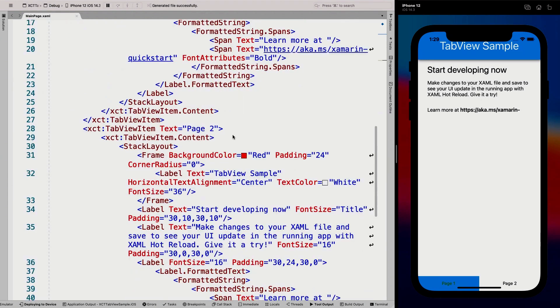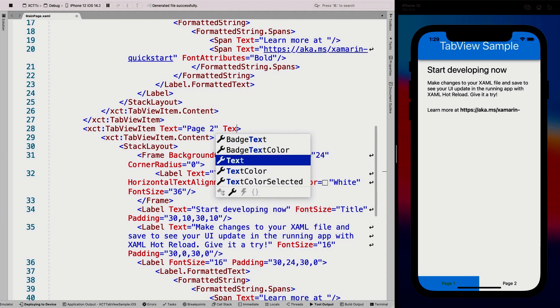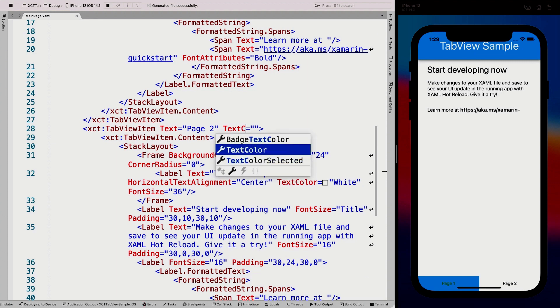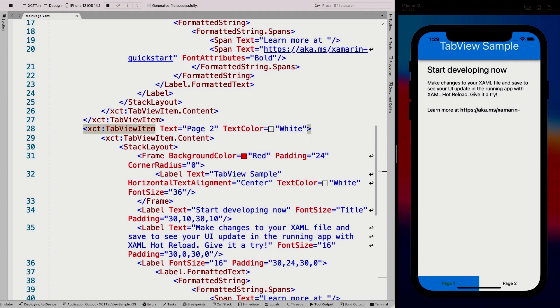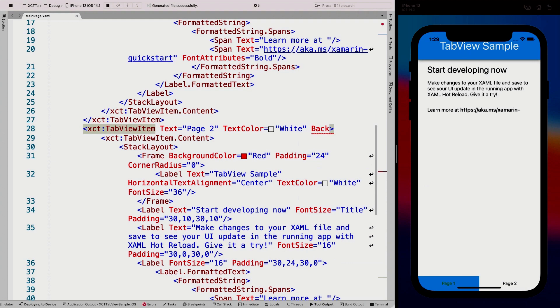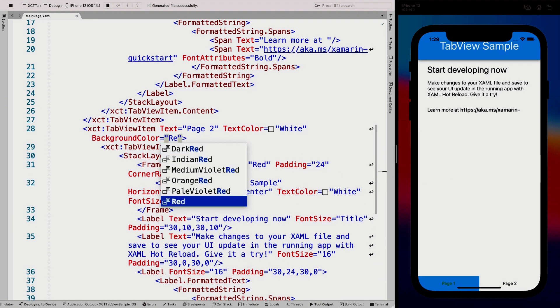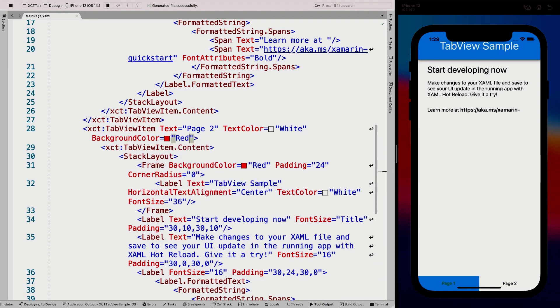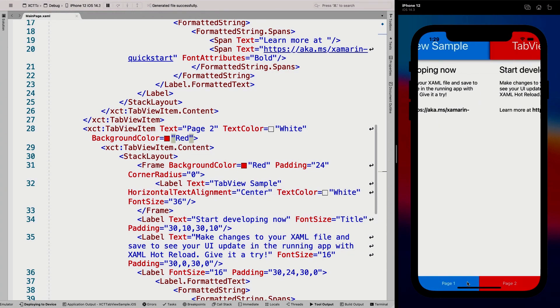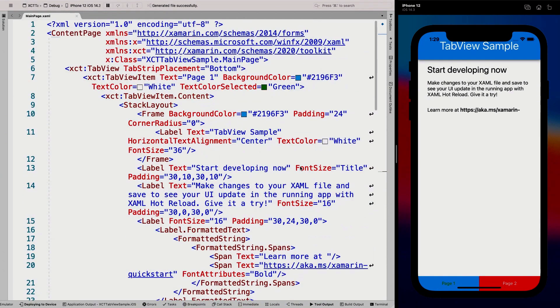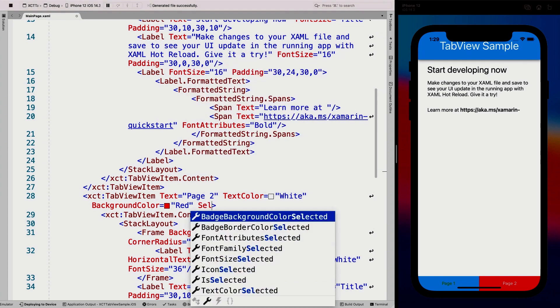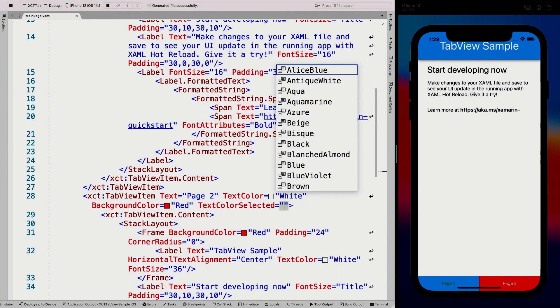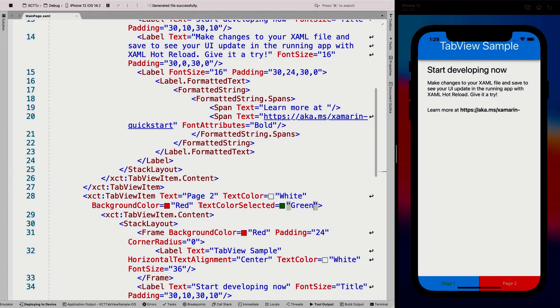So here you can see that it's now green. And whenever I go to the other one, it turns white. And whenever I go back, it turns green. So that is pretty cool. Now for the other one, I can do the same thing. So I can say, here we go. Text color is white, background color is red because we wanted to keep that the same. So here you can see now we have the blue and the red one. Let's make that selected one green as well. Text color selected, green.